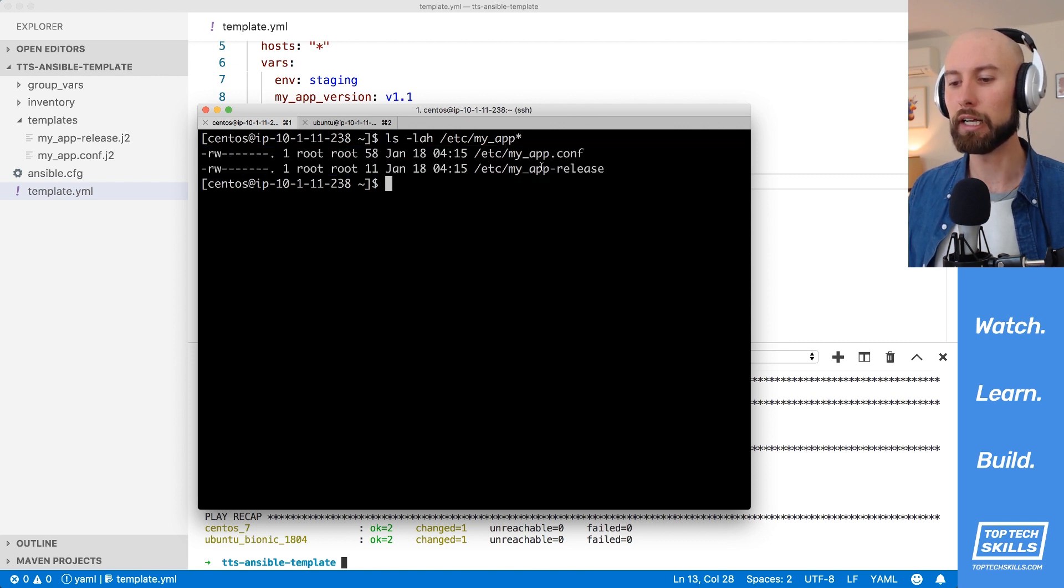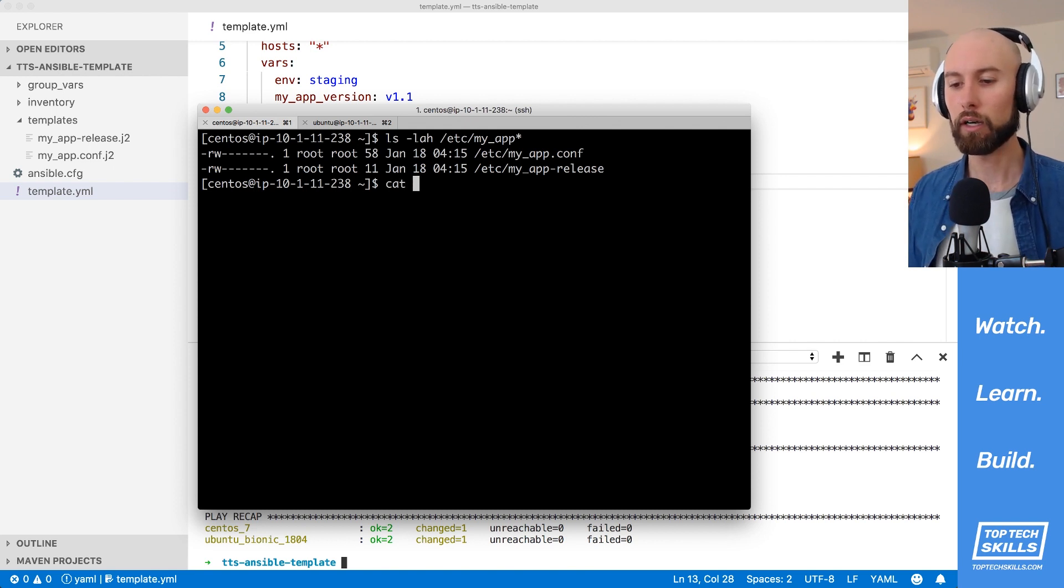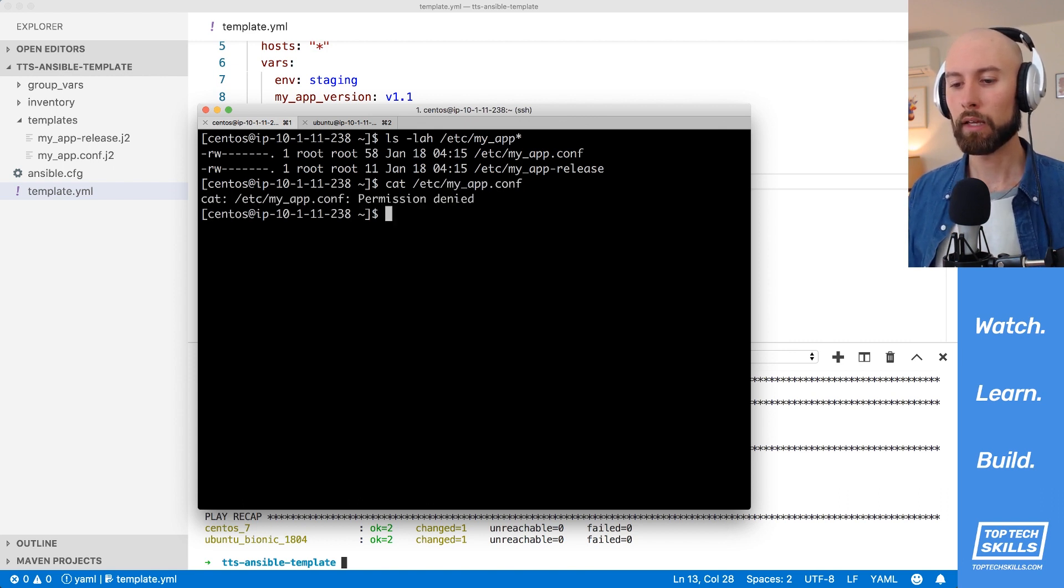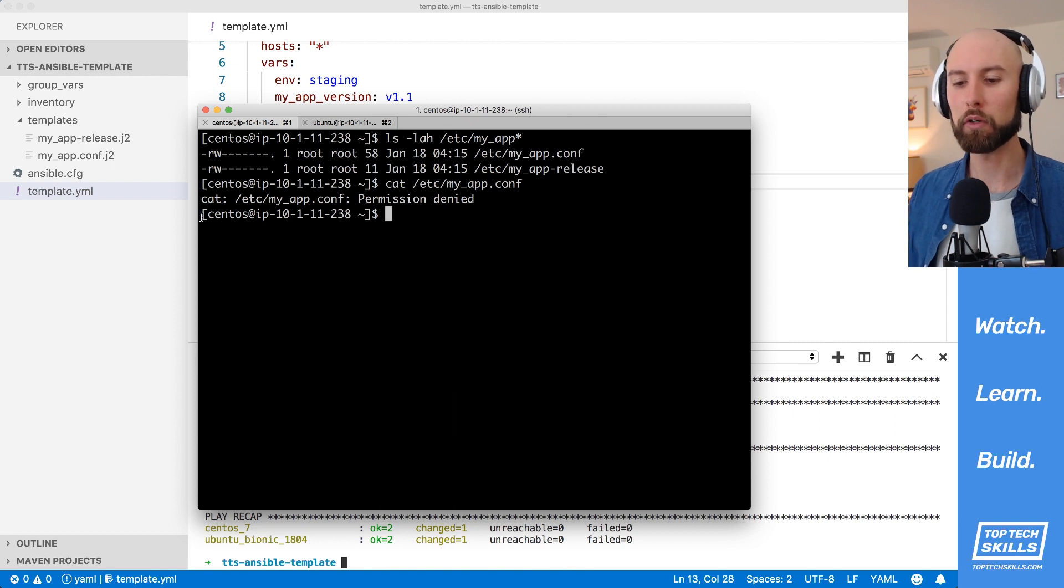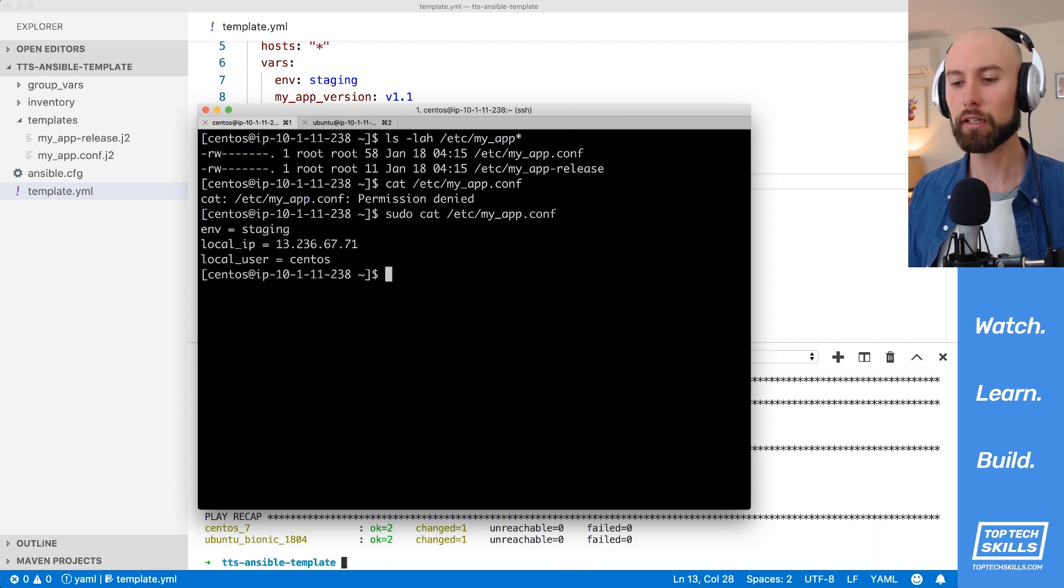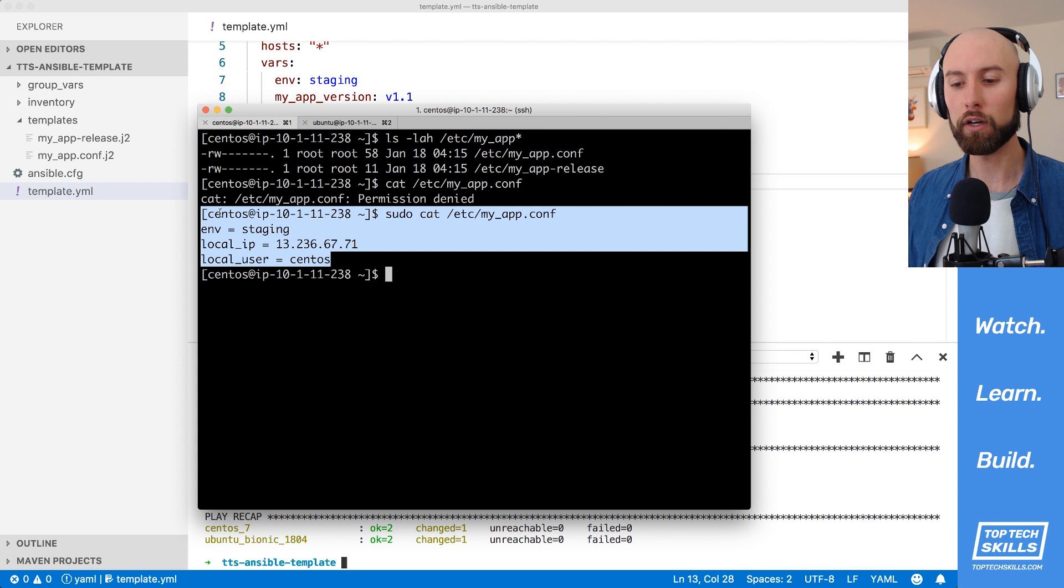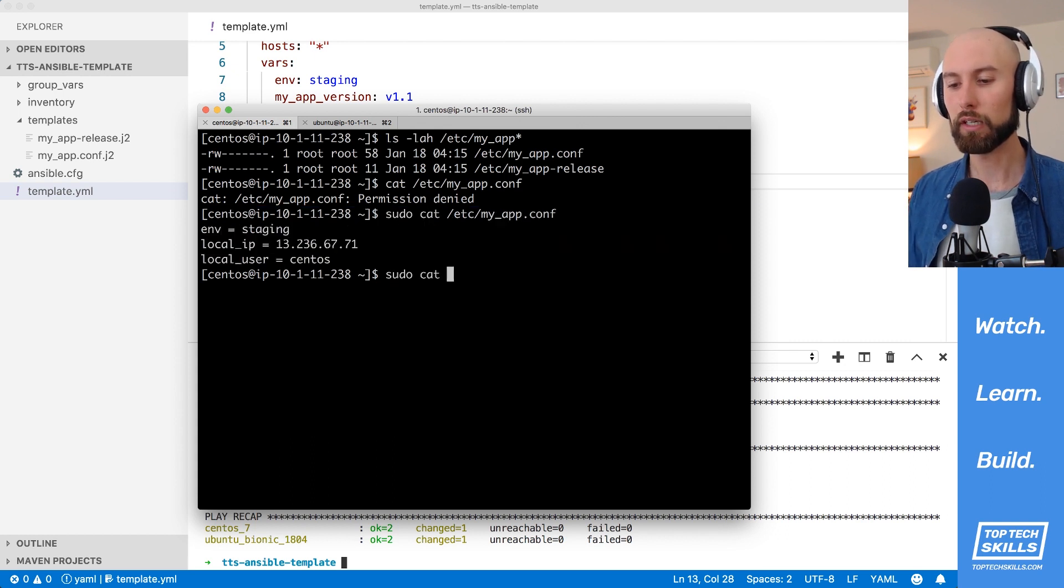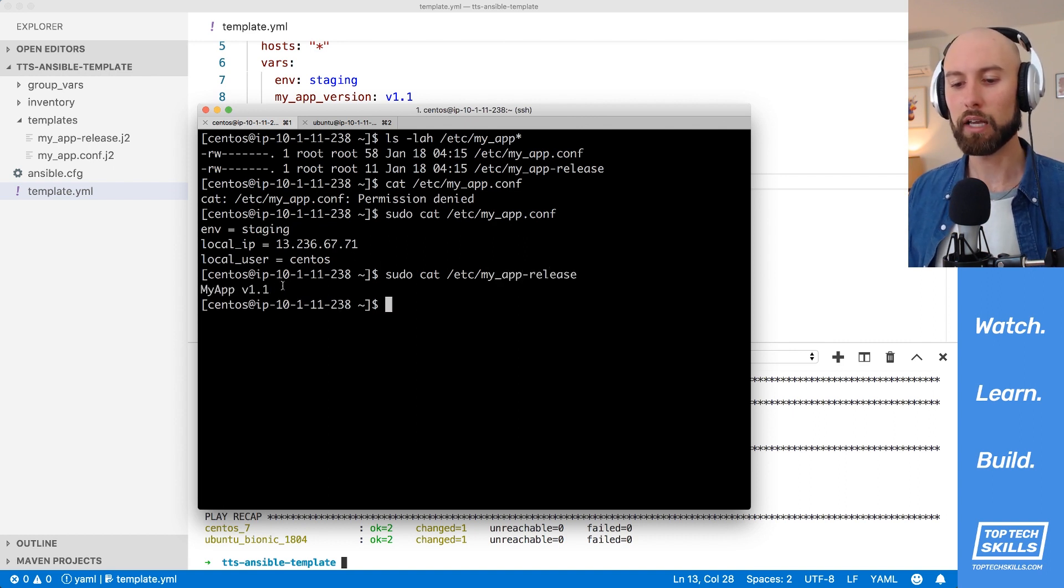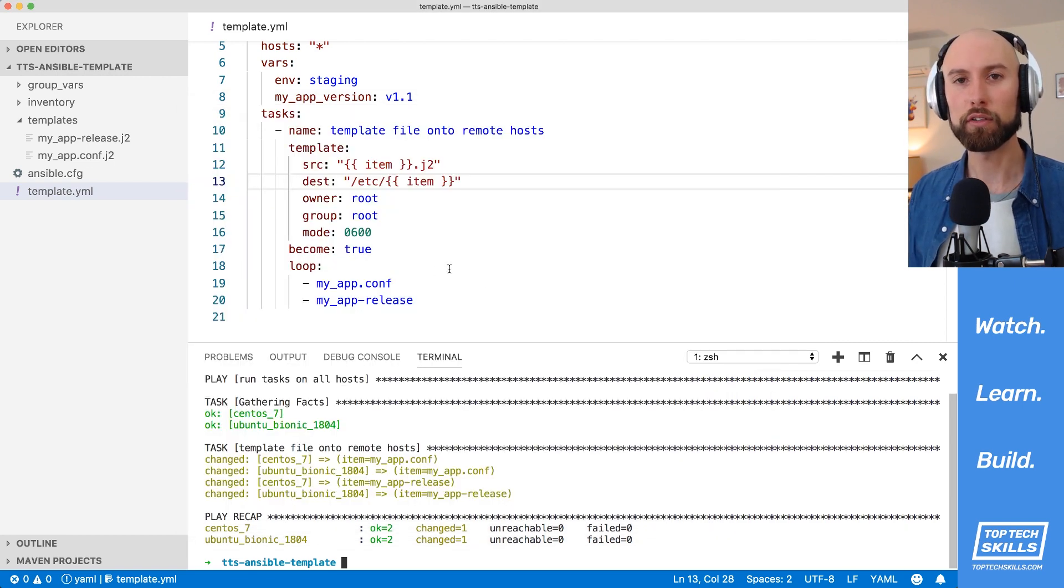So let's cat the output of these files just to make sure that the content is correct. I'm going to do cat etsy, let's start with the myapp.conf. And you can see here that permission is denied by default, and that's because we're logged in as CentOS, and we've got 0600 permissions on there. So only root is going to be able to read that. If I just go back and I do sudo cat, that's going to allow us to read it, because sudo lets you run the command as the root user. So you can see here that the output of the file is as we expect. Let's do sudo cat etsy-myapp-release, and we can see that the output there is myapp v1.1. So that's how you'd use template to template out multiple files onto the remote host using the loop keyword.